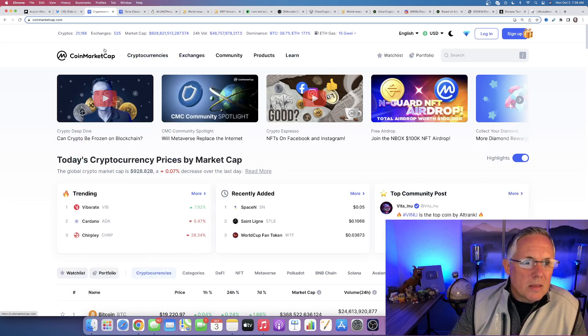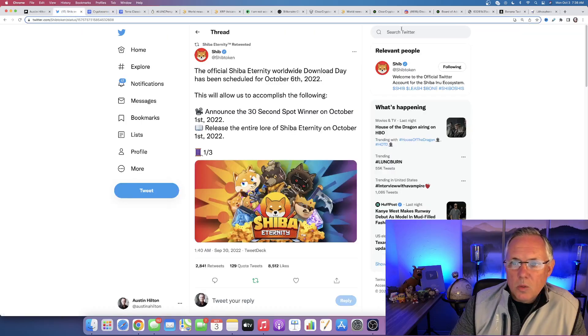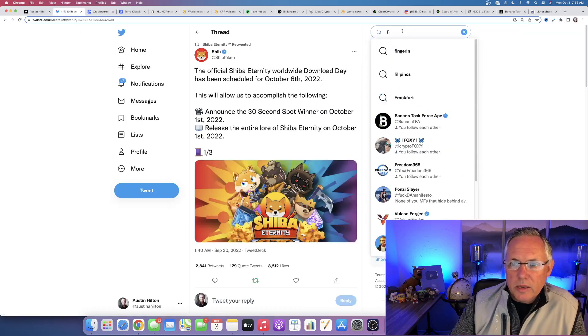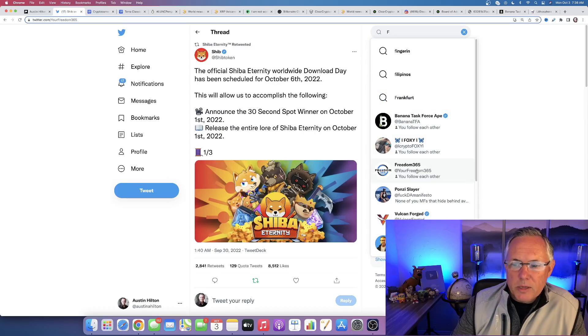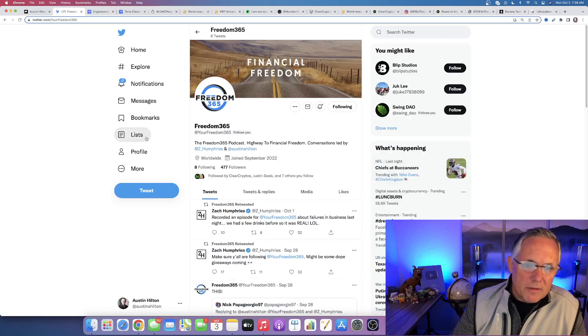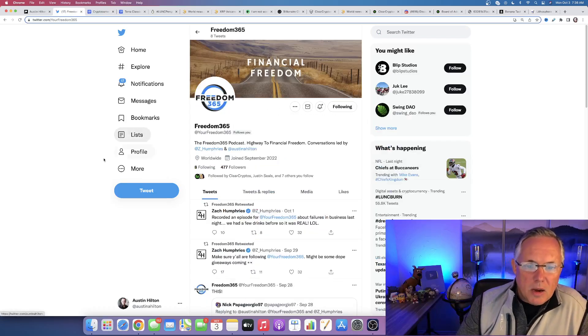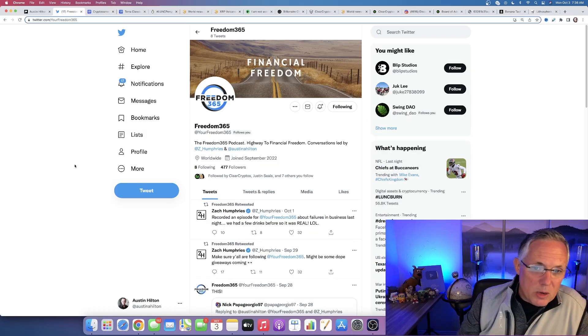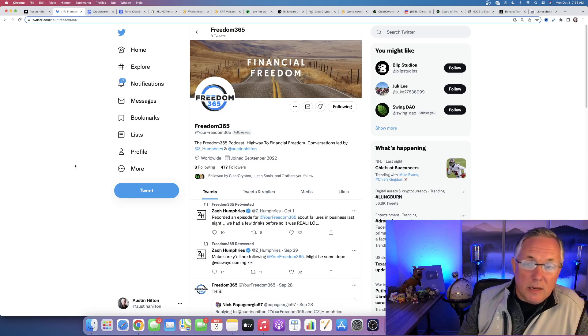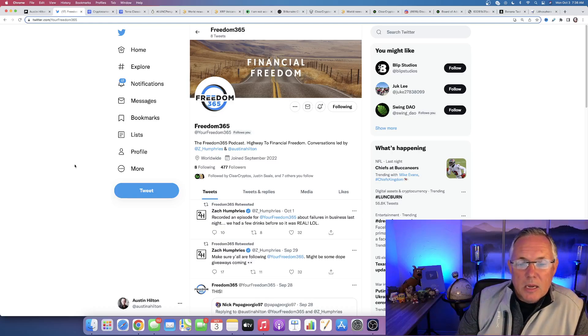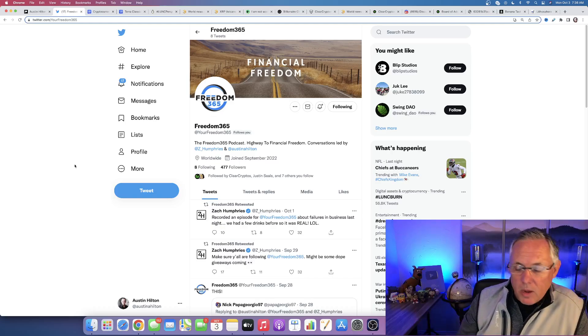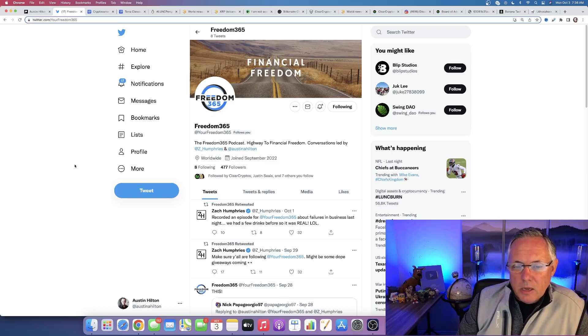By the way, in the description below, there is a link to Freedom 365. Check it out. This is a brand new podcast and video series I'm doing with my buddy Zach Comfries. It's free.